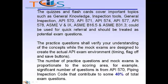The quizzes and flashcards cover important topics such as General Knowledge, Inspection Tools, General Inspection, API 570, 571, 574, 577, 578, ASME Section 5 and 9, ASME B16.5, and ASME B31.3. These could be used for quick referral and should be treated as potential exam questions. The practice questions verify your understanding of concepts, while the mock exams are designed to replicate the actual API exam environment, including timing, flag-off, and save buttons.